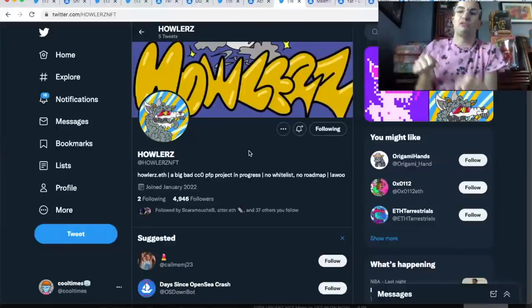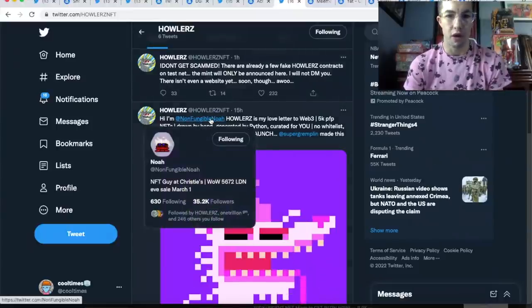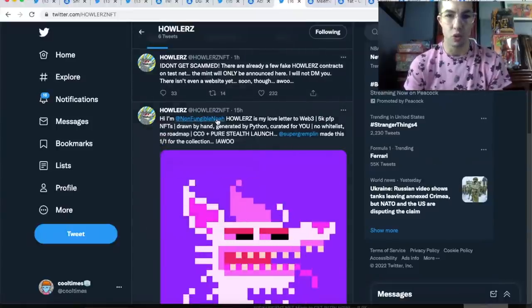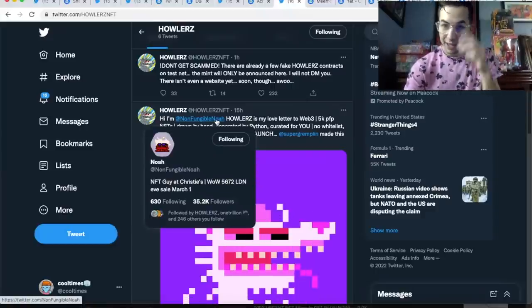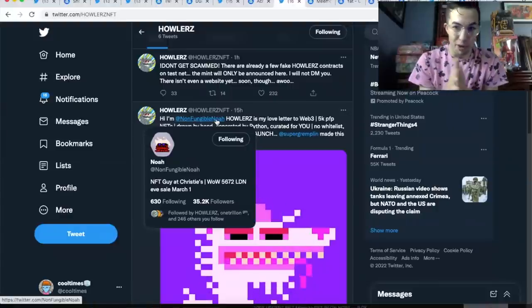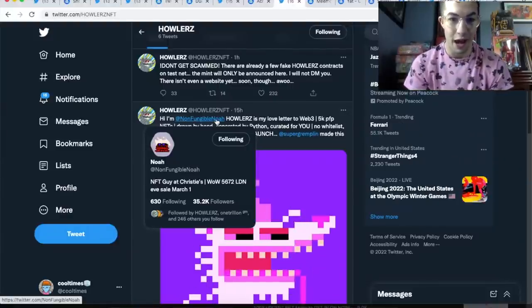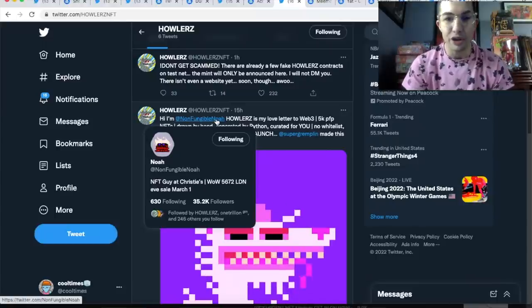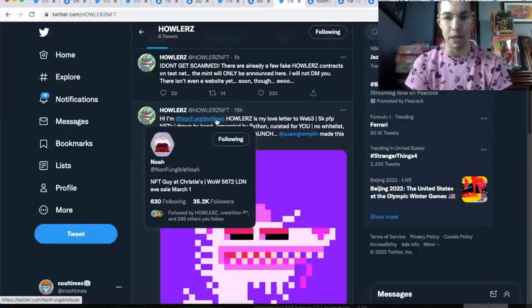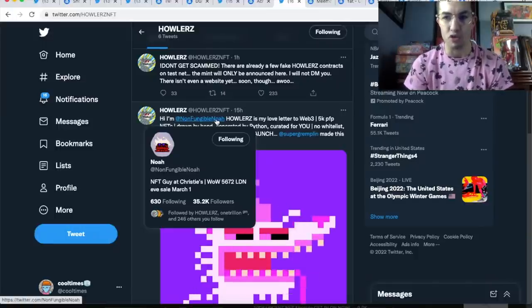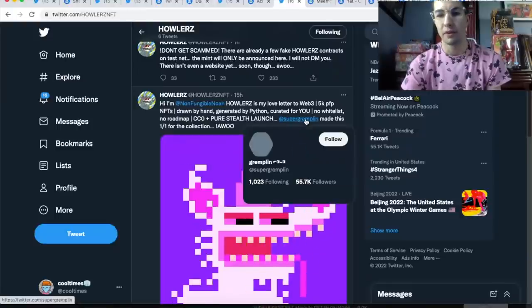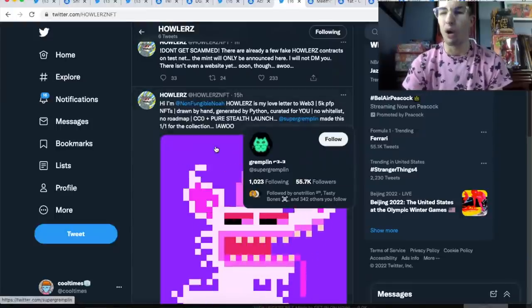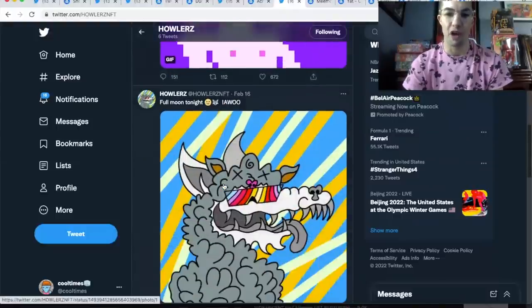Why do I like this project? It's from Non-Fungible Noah. He said this is his love letter to Web3. Who is Non-Fungible Noah? You got to do the research. Non-Fungible Noah is the NFT guy at Christie's, one of the biggest auction houses in the world. They do millions and millions of dollars in real art sales and this is his NFT project. That wasn't enough—people like Super Gremplin, who did CrypToadz, made a one-of-one for this collection. The real collectors are following this one.